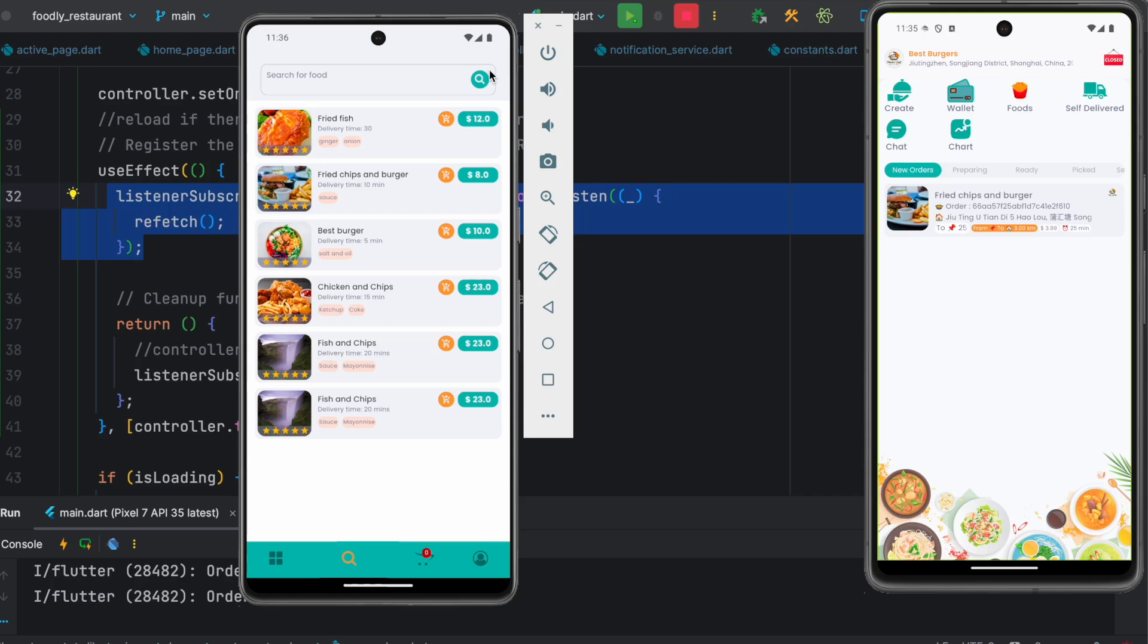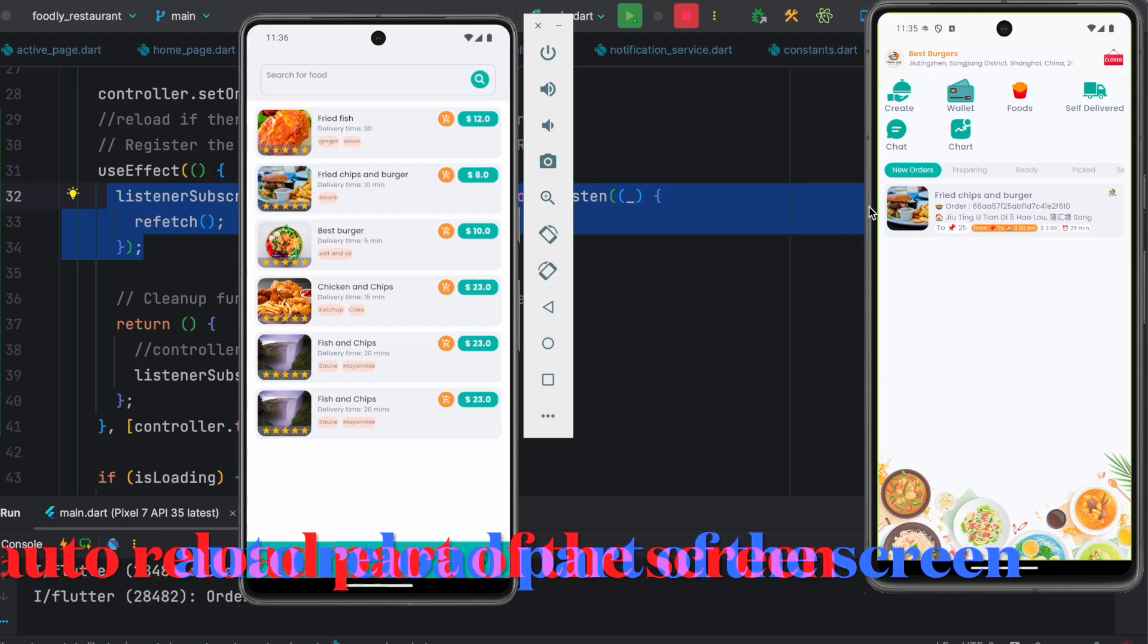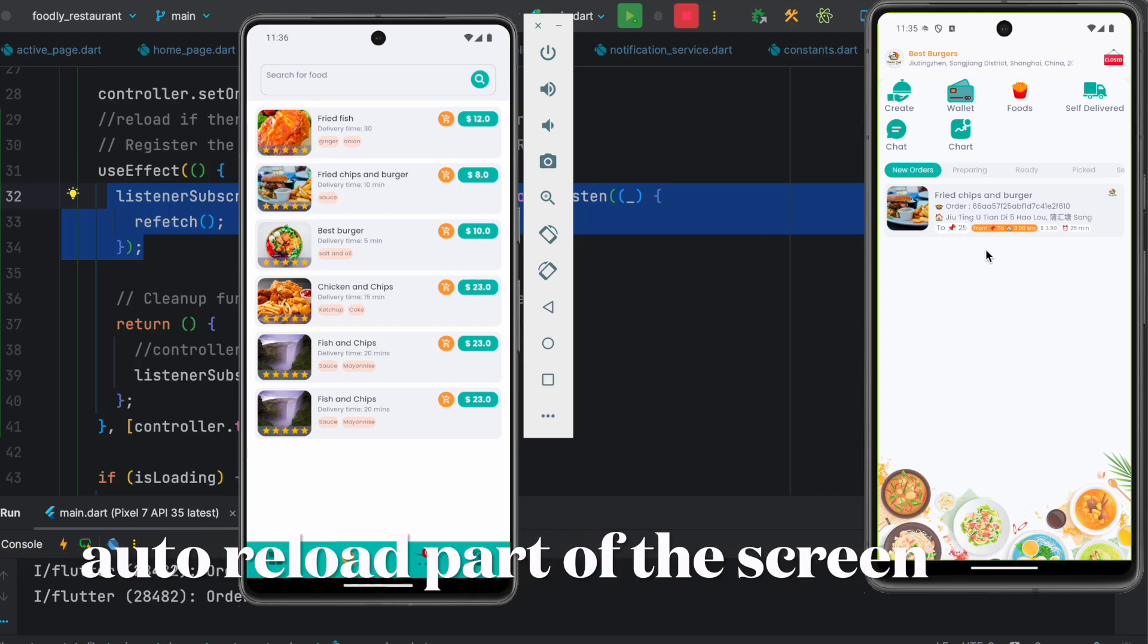Hello everyone, here we'll see how to refresh our UI based on Firebase notification where we'll reload part of the UI and refresh it with new information. We'll do it along with Firebase, GetX, and stream subscription.